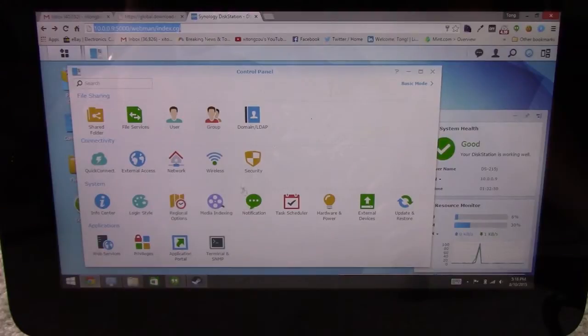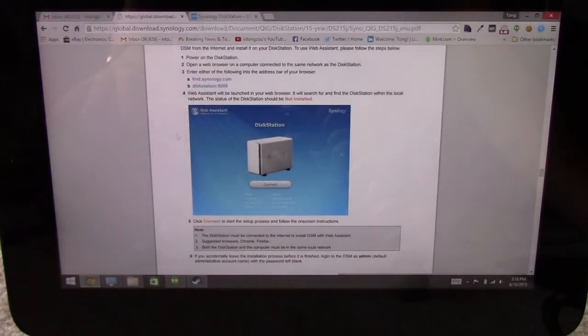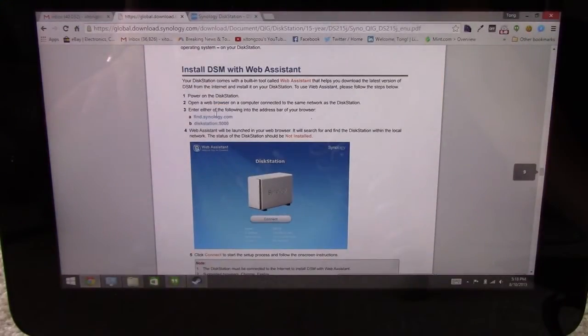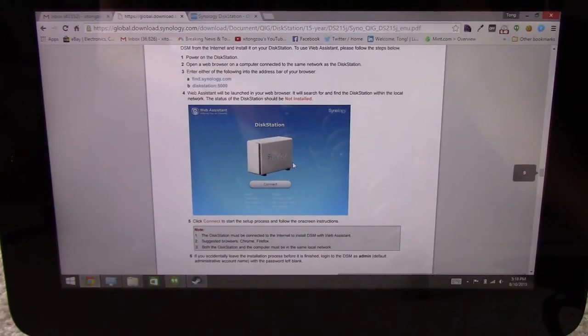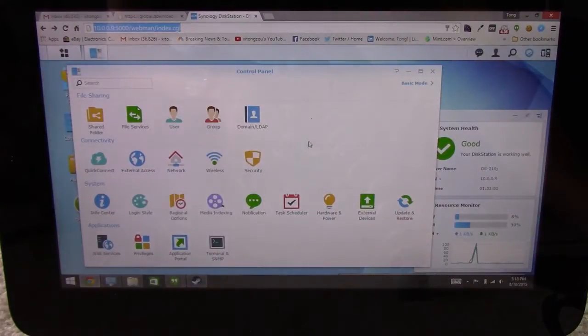Alright, so once you set up your Synology, you just go through these steps. You go to this web address, and then it'll have an install wizard for you. So it's pretty easy. It just sets everything up for you. And then you do an update.